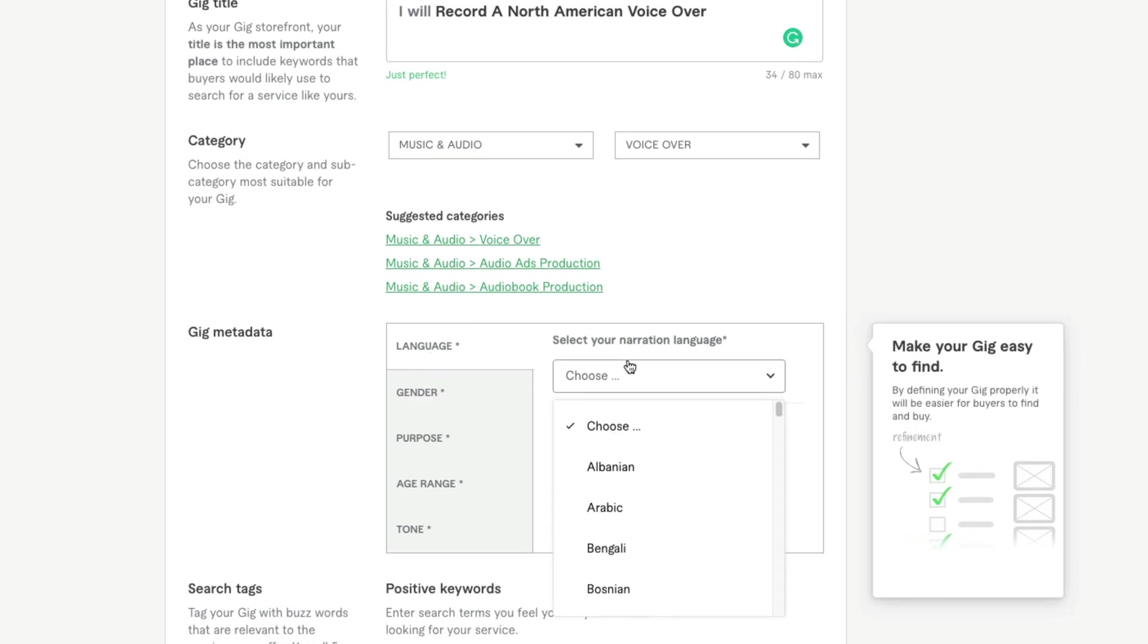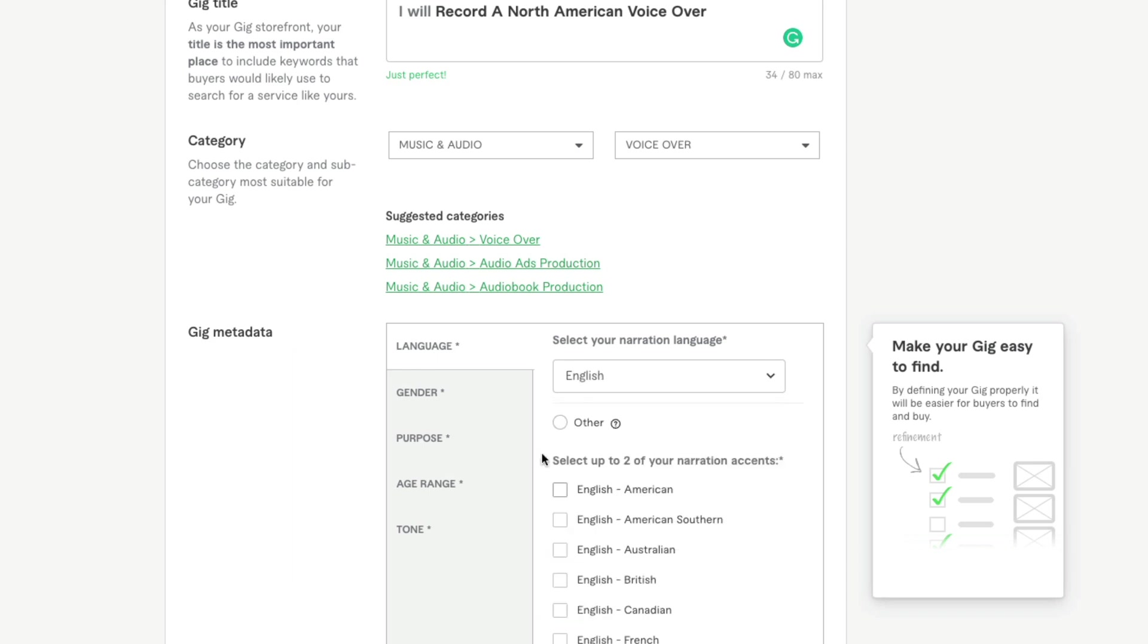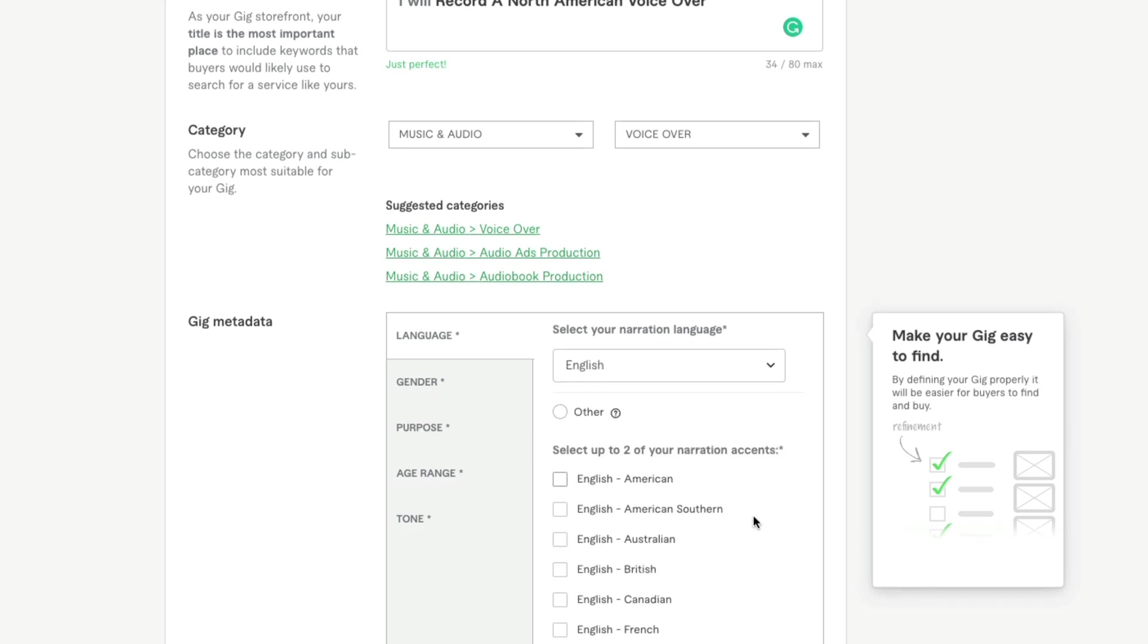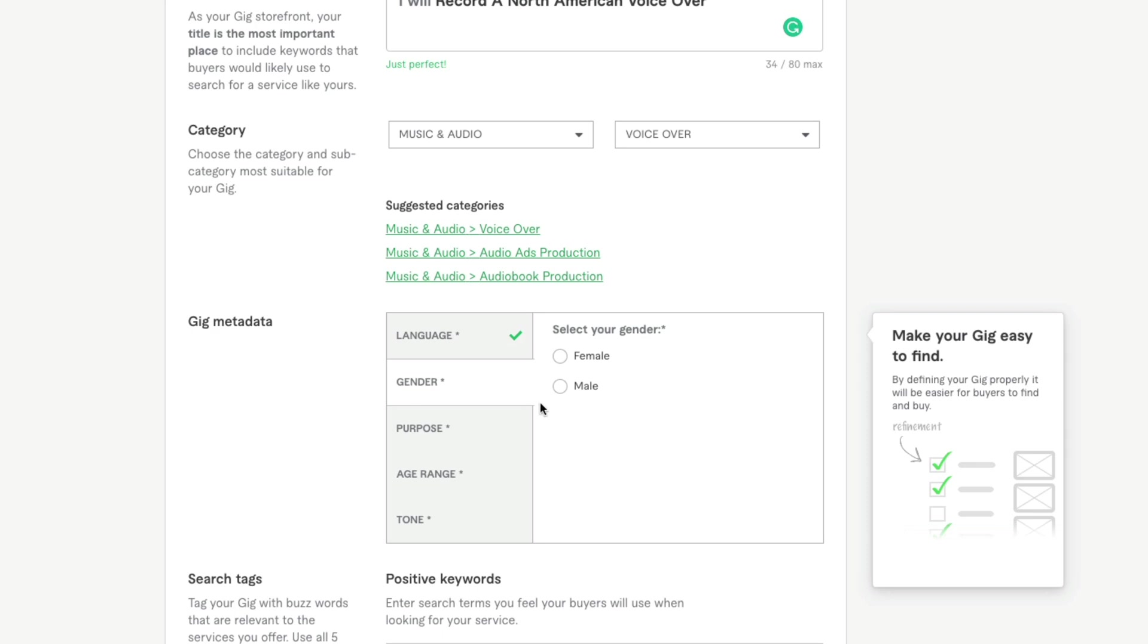For me, the language is going to be easy—that's going to be English. So select English there. Then for me, it's going to be English American. I even could select English American Southern because I do have more of a Southern dialect. Then under gender, it's going to be male.